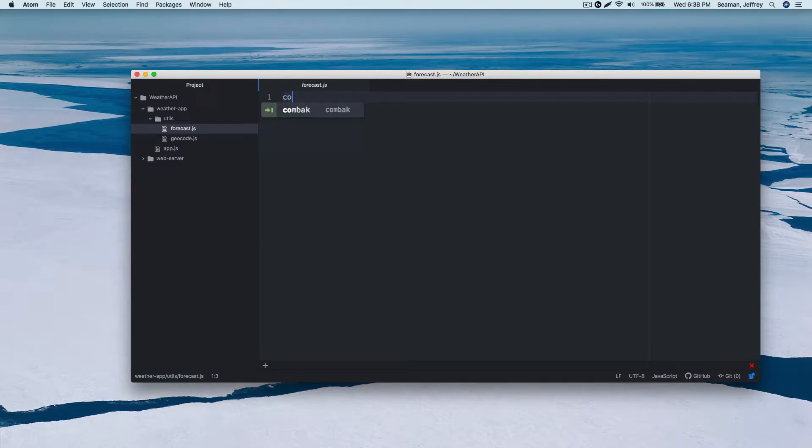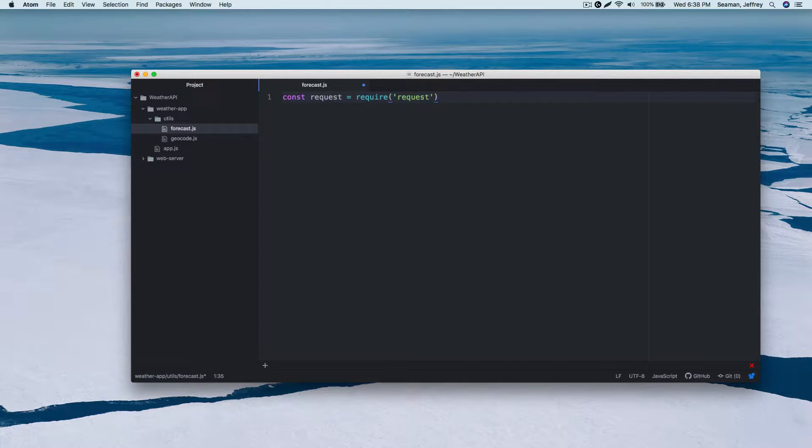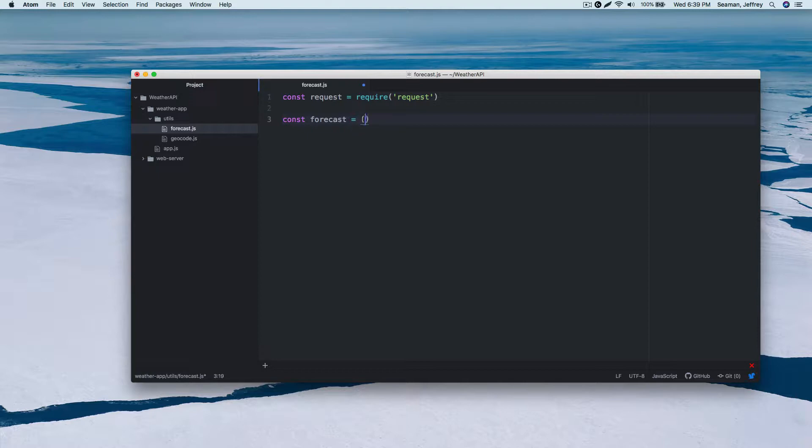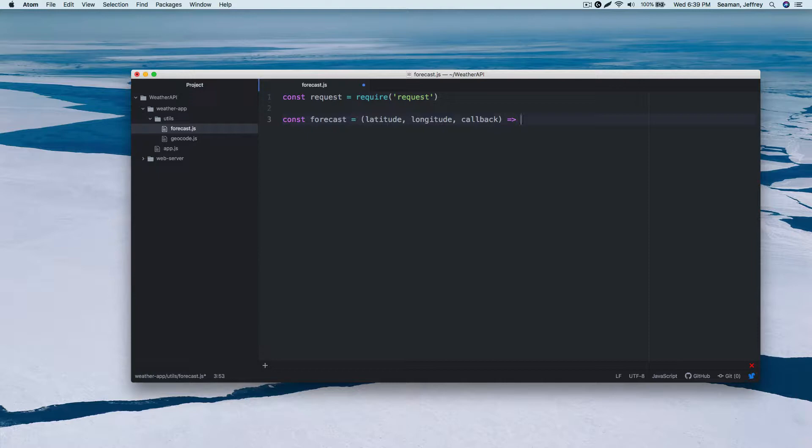This first file is going to be called forecast.js. And I'm going to create another file out here. This file right here is going to be called geocode.js. Perfect. So let's cut off the forecast, we'll start with that one first. Let me kind of delete these guys real quick. So we'll start off with a constant, I'll call it request equals require, and it'll be request.